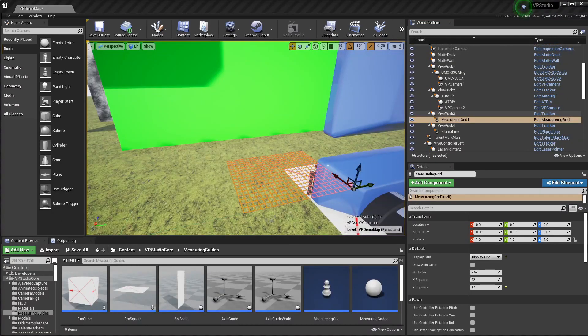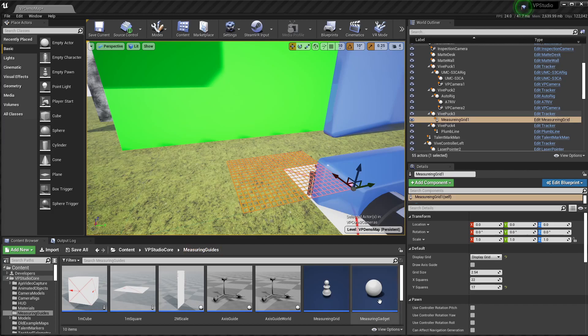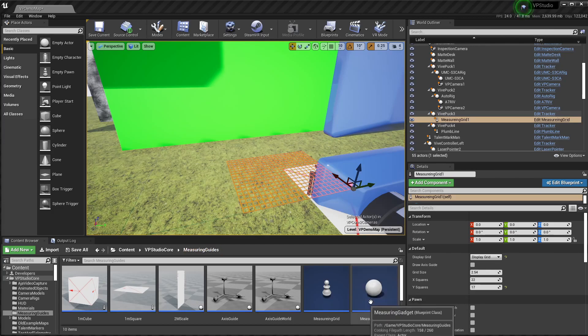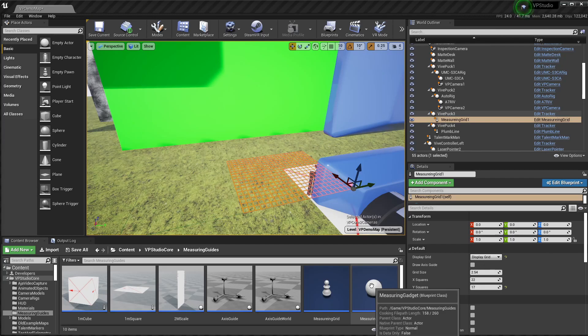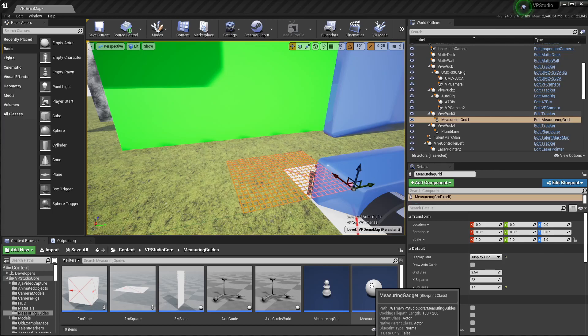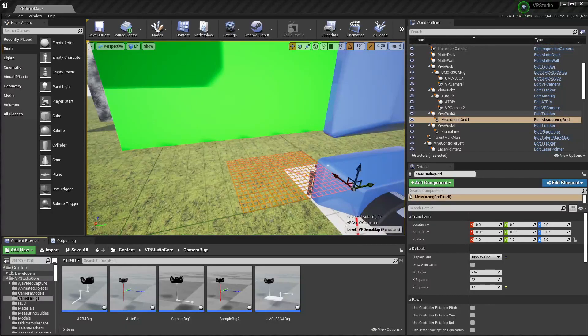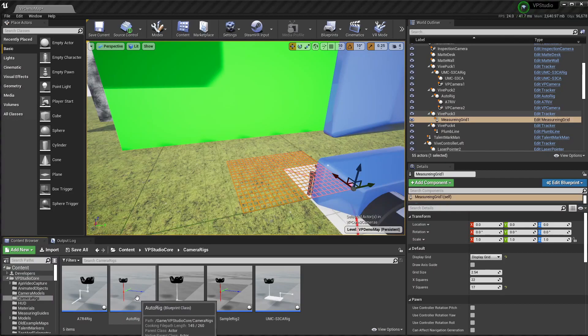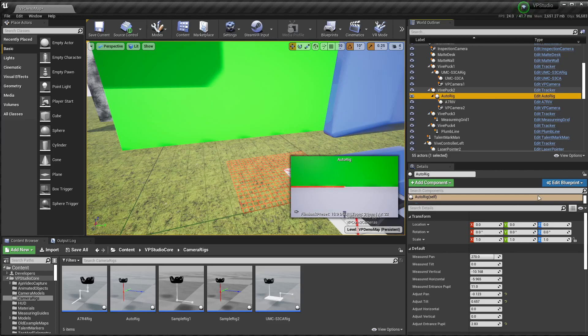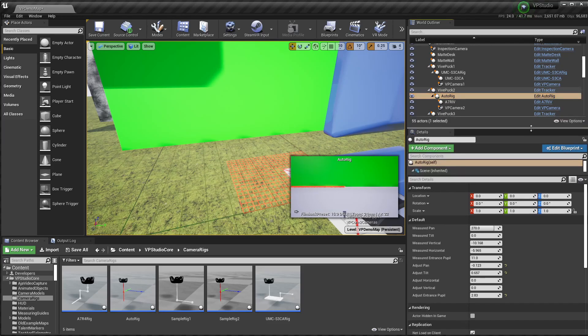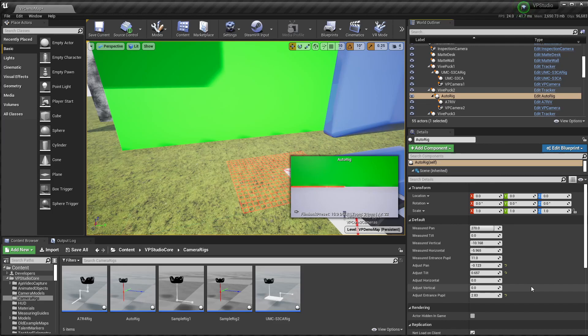The last area where there's some new stuff is in the Measuring Guides folder. One of the things in here is the Measuring Gadget, which is actually a way to measure your camera rig with a second tracker. That's a little bit involved, and I'm going to have a completely separate tutorial up soon for that. The Measuring Gadget works together with the AutoRig object, and I'll show you what that looks like. The AutoRig is just a new type of generic rig that you can use to connect your camera up to a tracker. So you don't have to actually build a rig from scratch anymore if you don't want to.